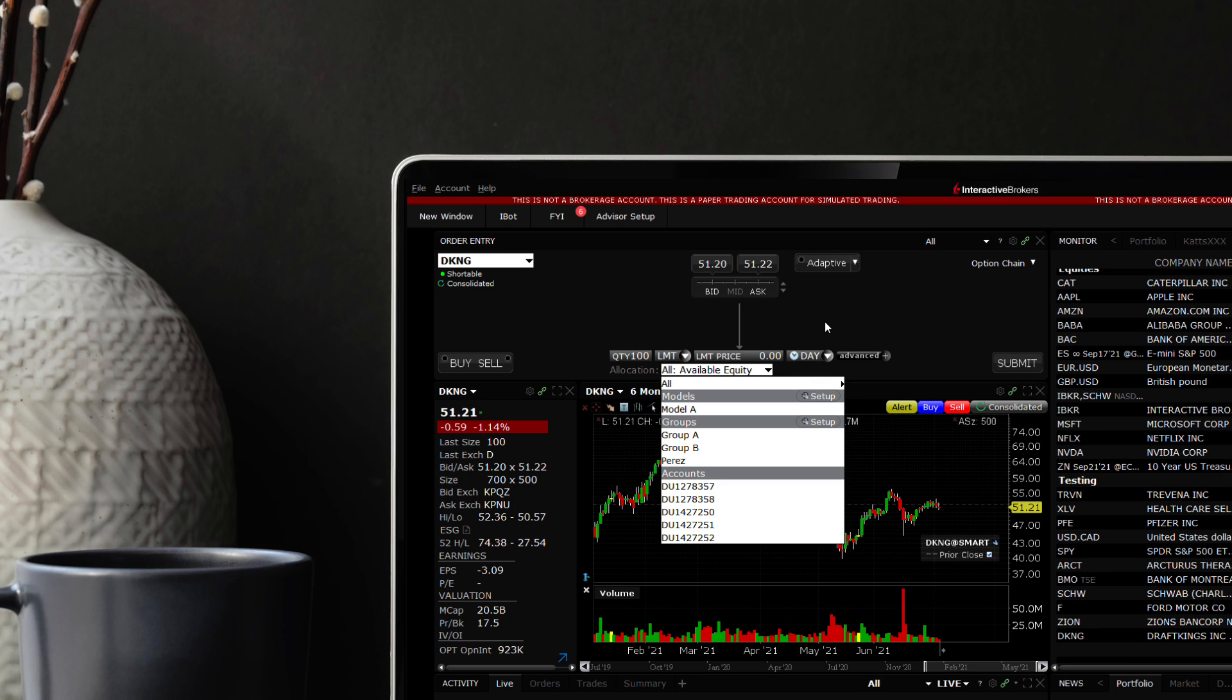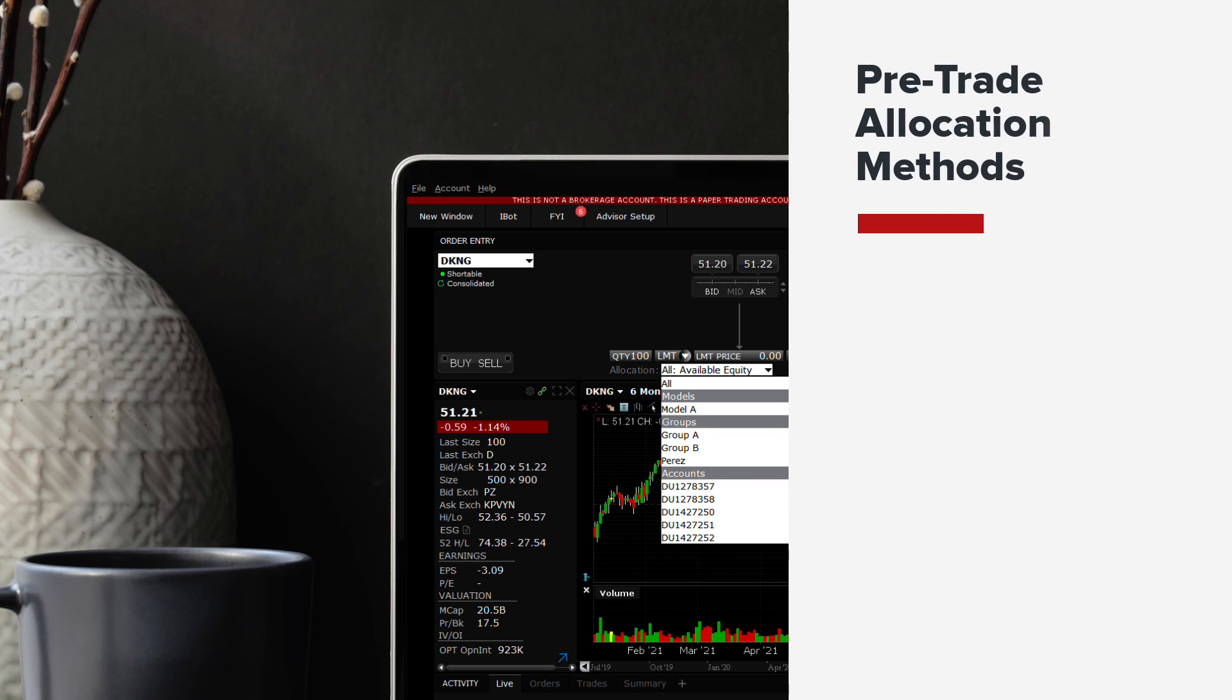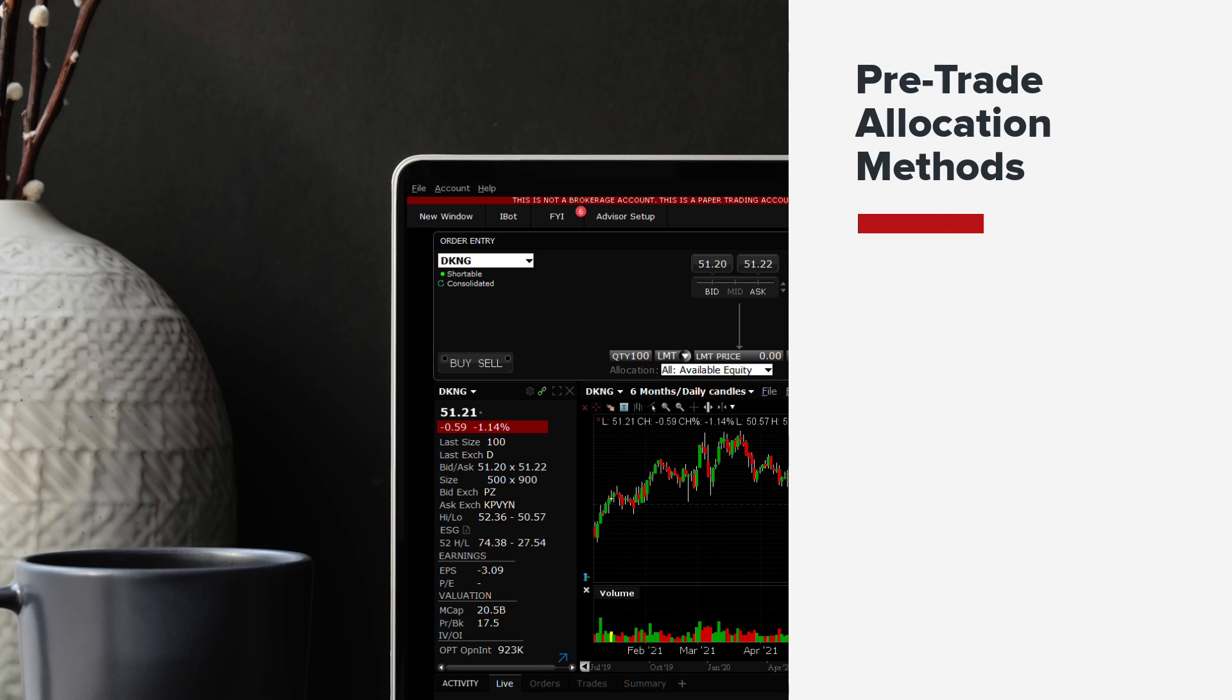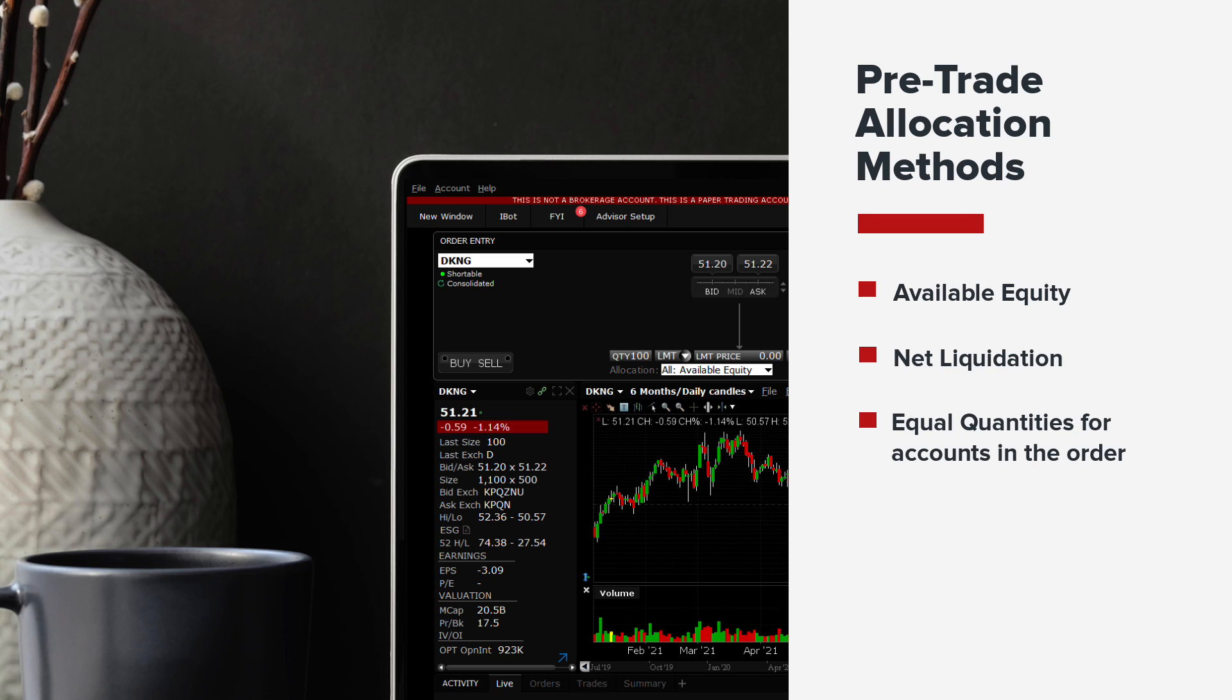Trades can be entered according to one of several methods, such as how much available equity is in a client's account, or what the net liquidation value is, or simply by using an equal quantity to accounts included in the order.